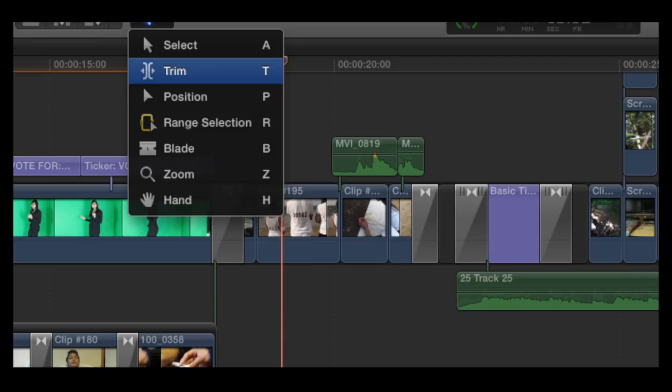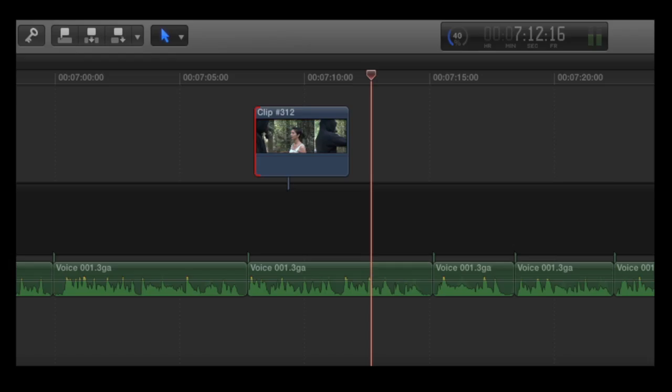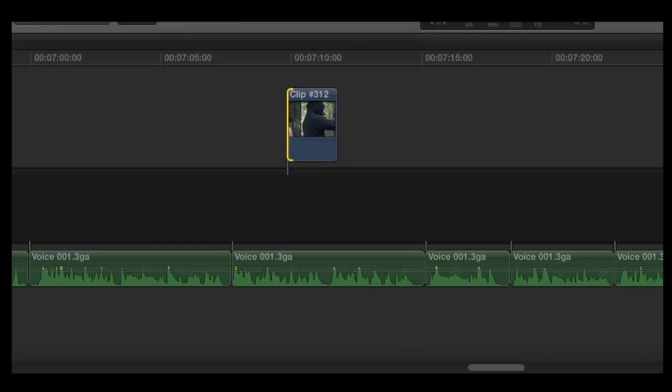The trim tool was as important as the blade tool as we could trim clips without splitting the clip in two as this would leave gaps.